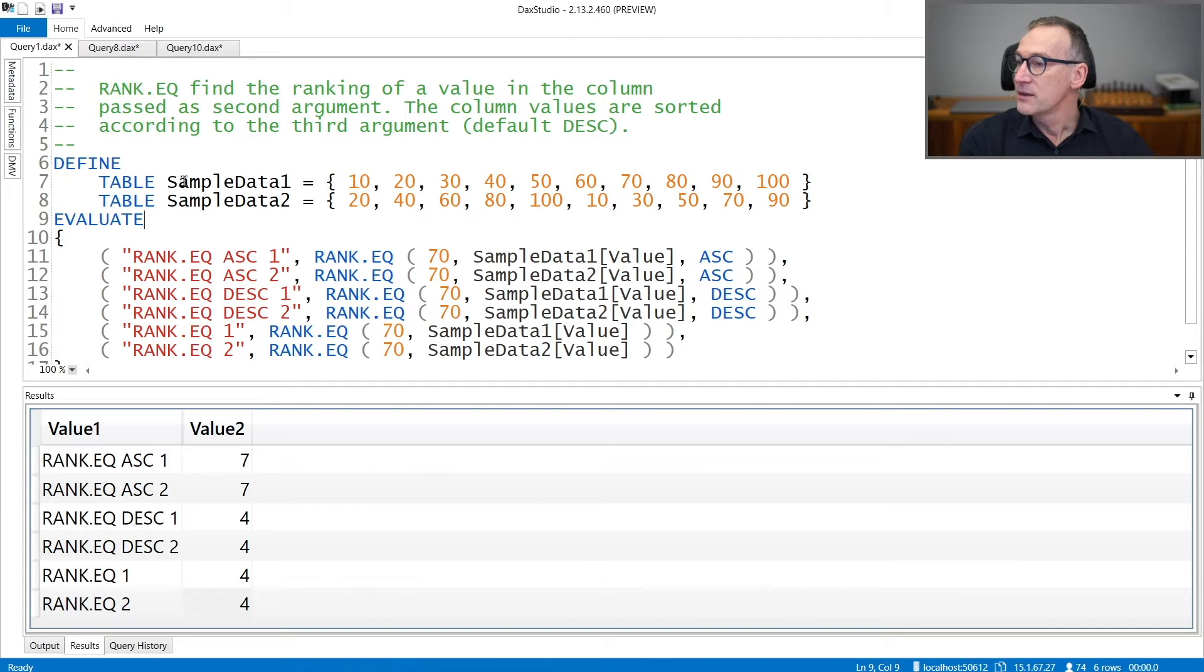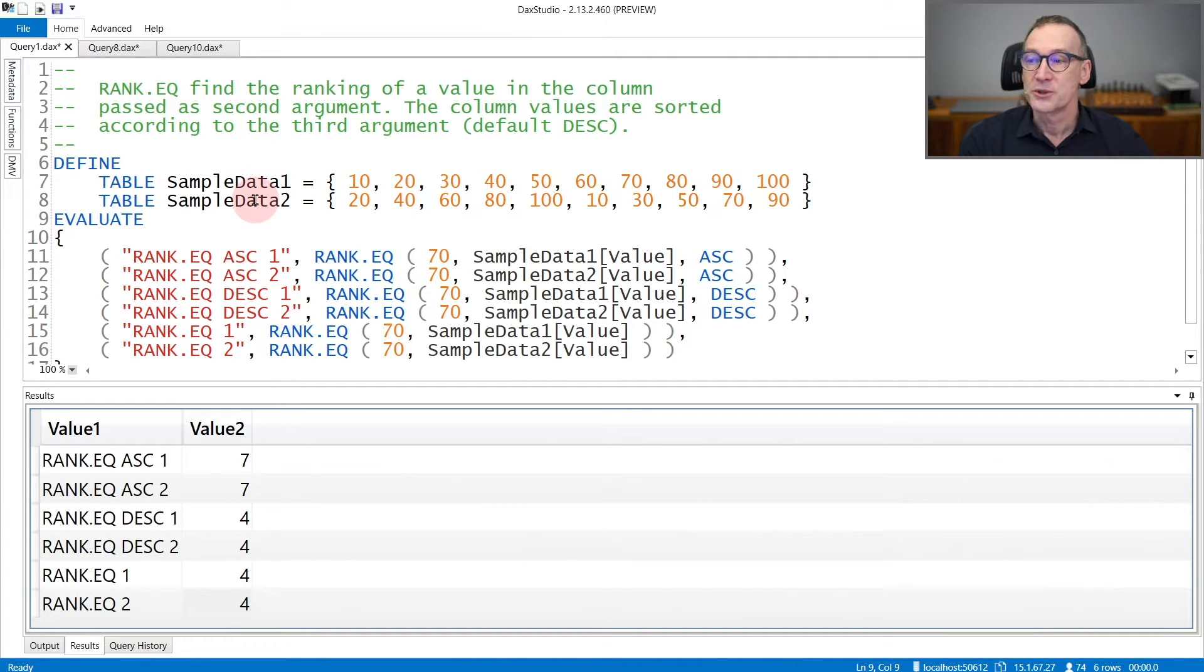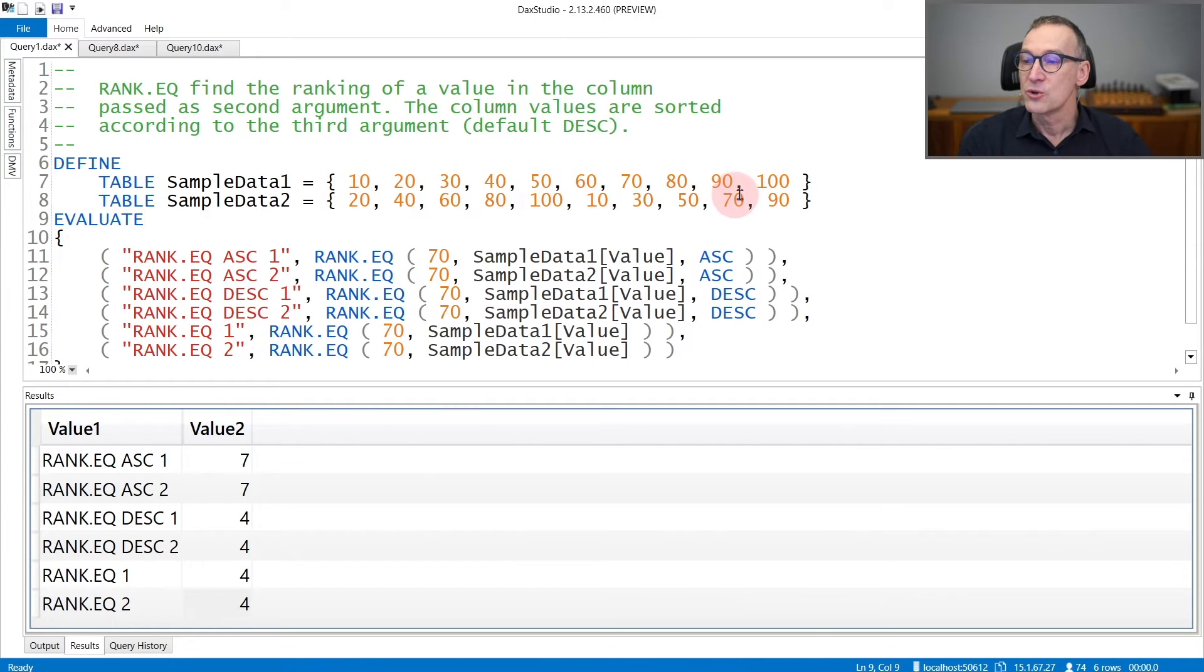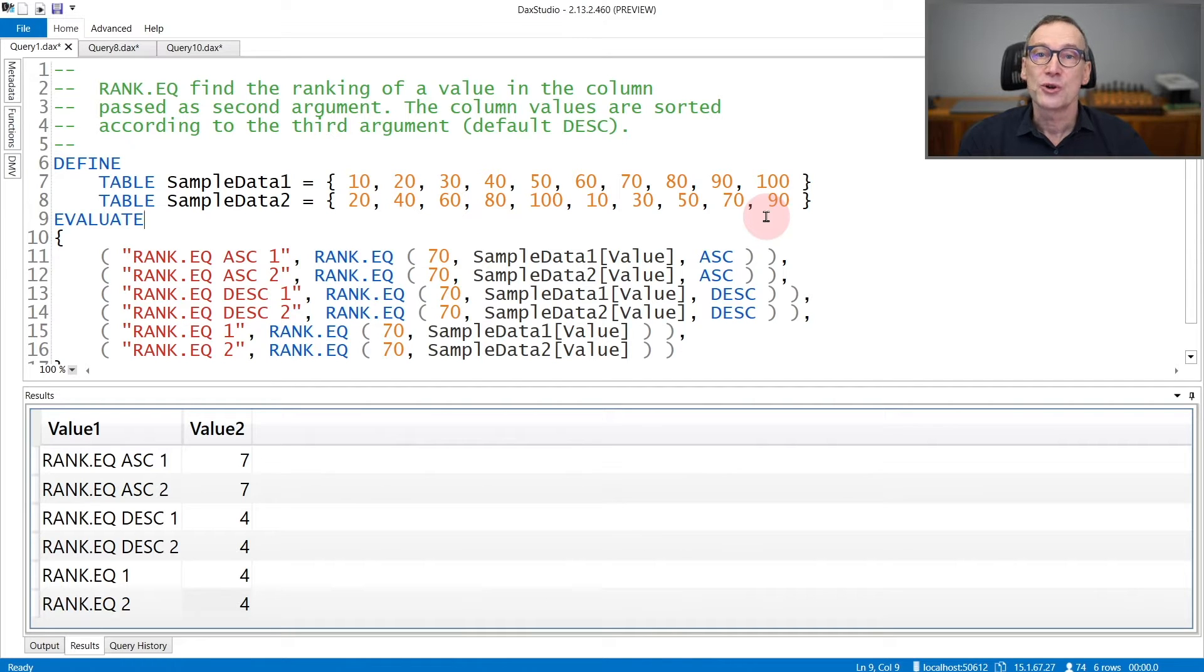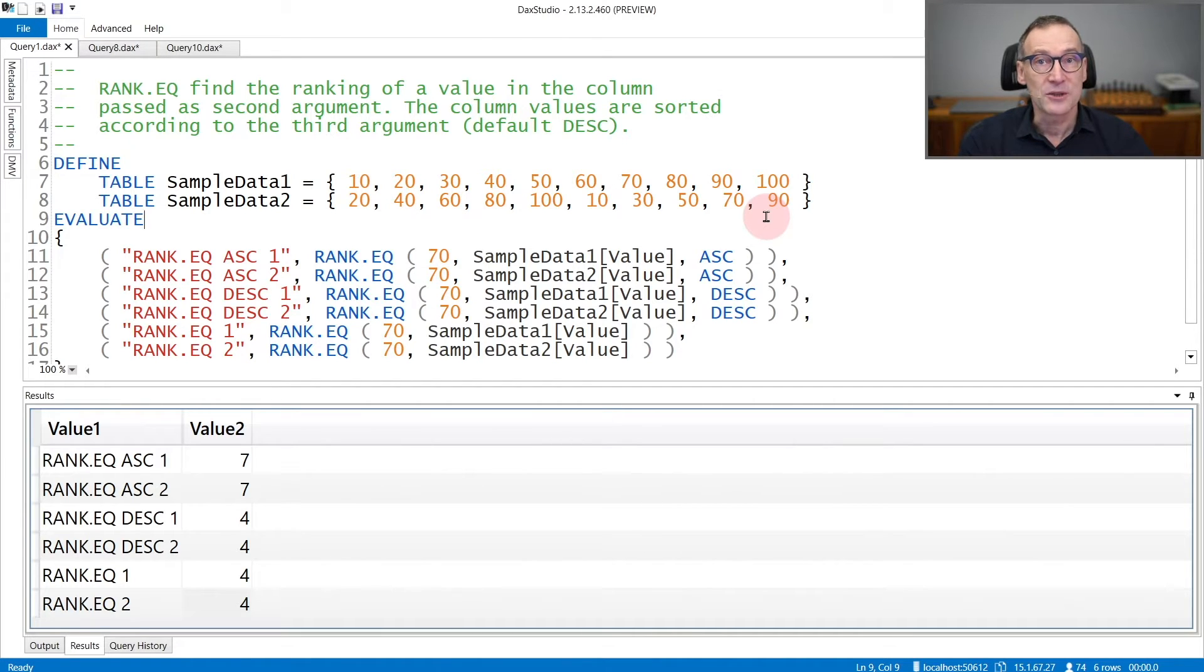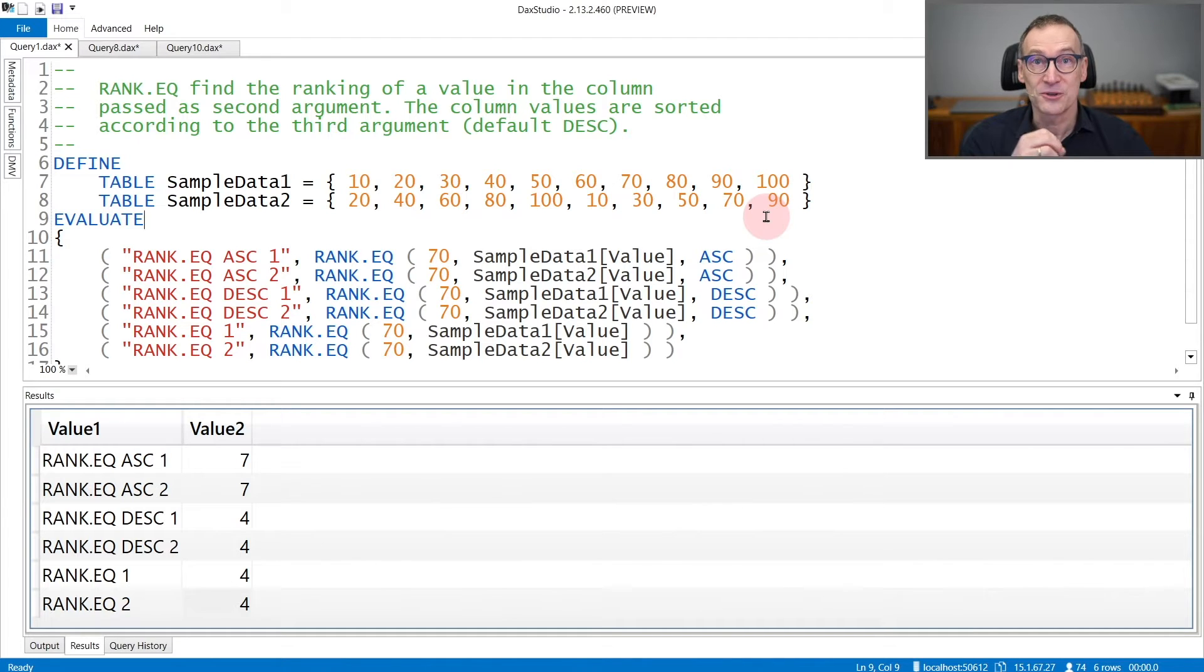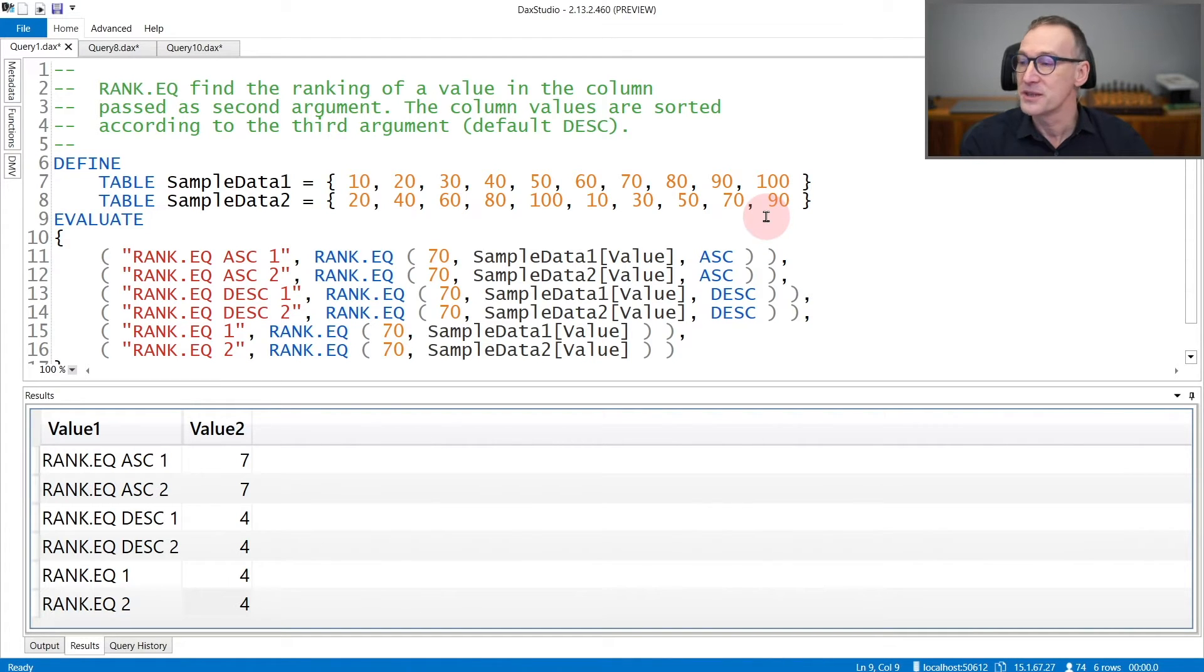Here I have two tables, sampleData1 and sampleData2. SampleData1 is already sorted and sampleData2 is not sorted. Remember that RankEQ sorts the table before using it. So the result of using both functions is the very same.